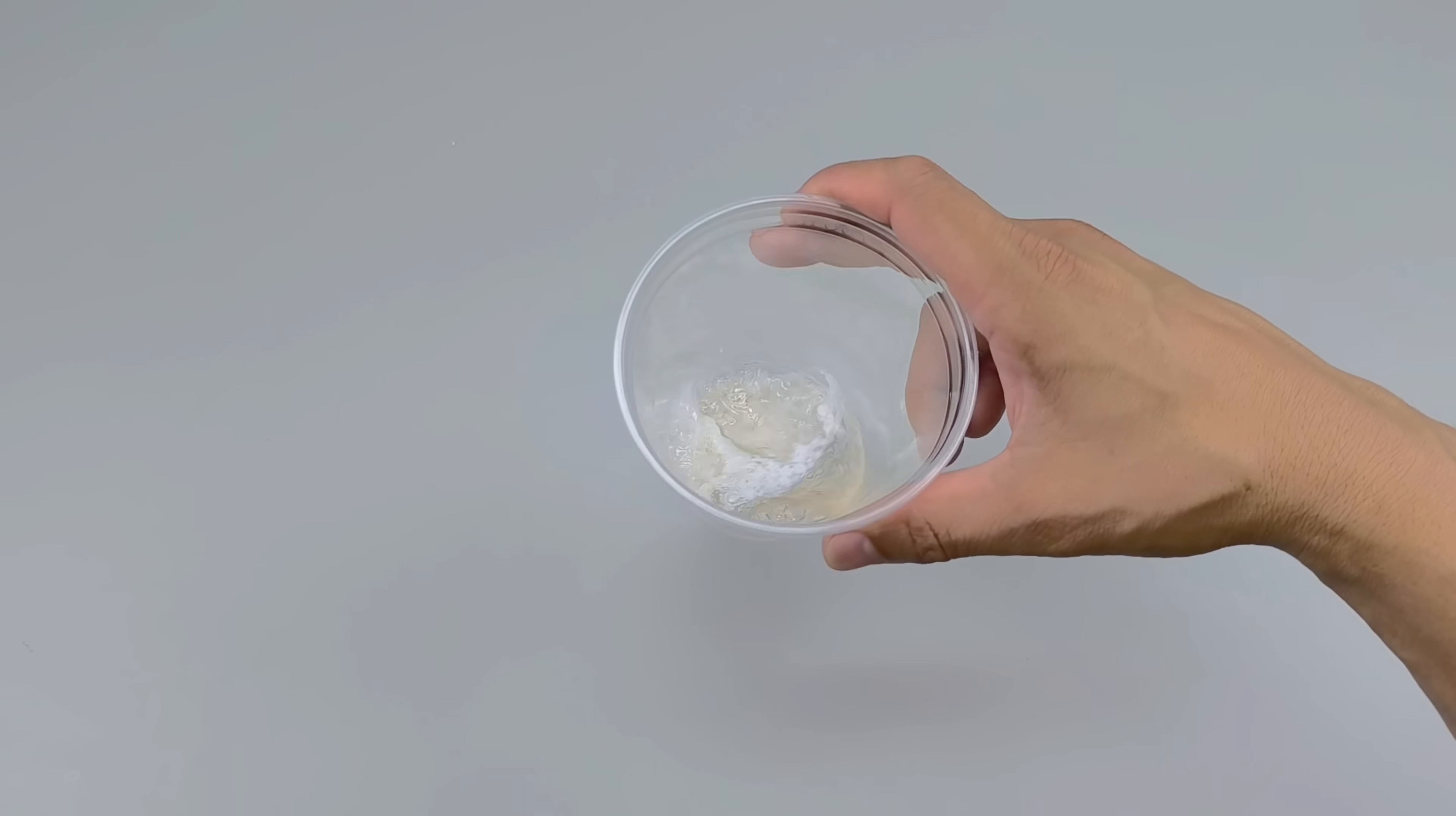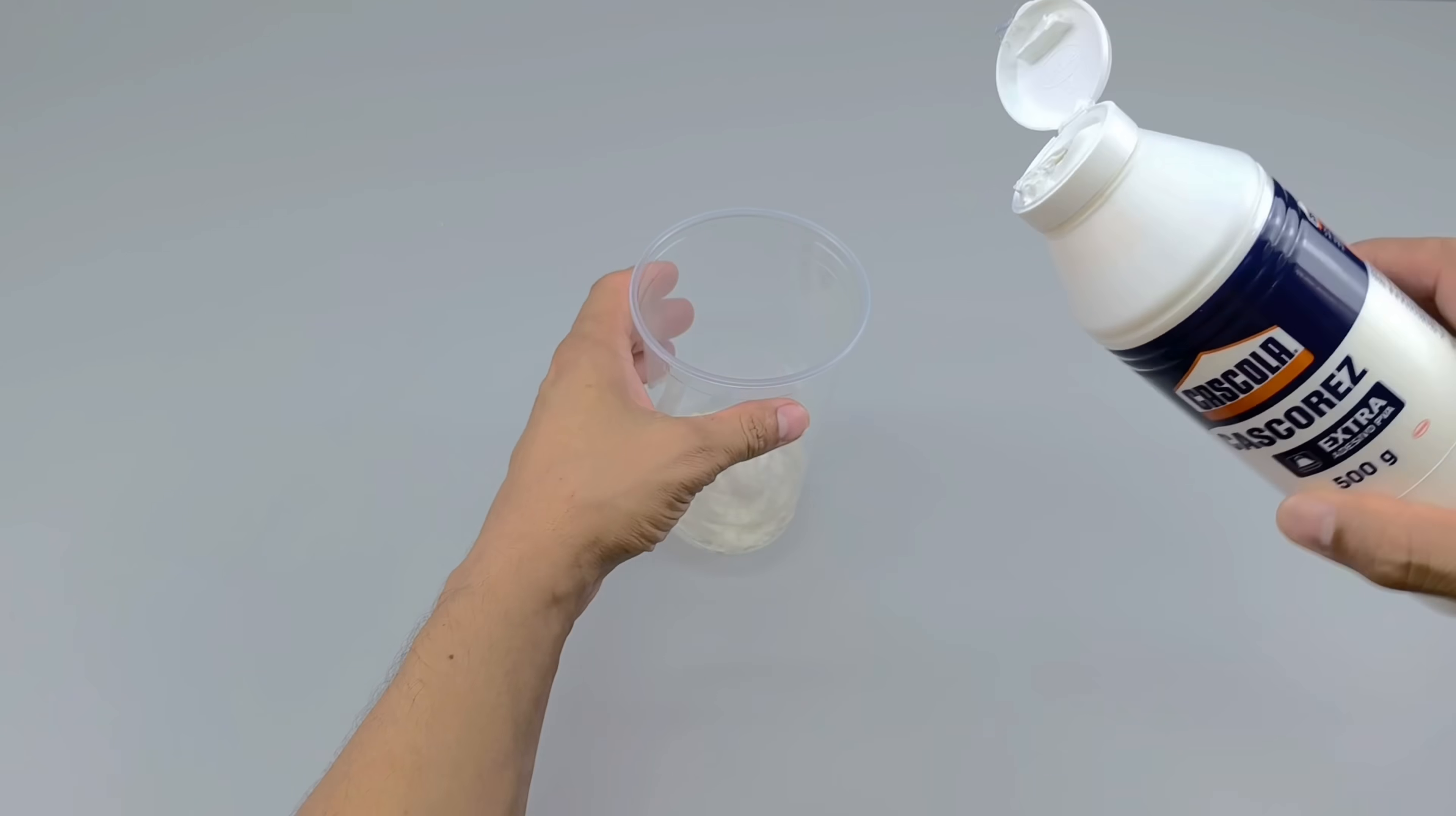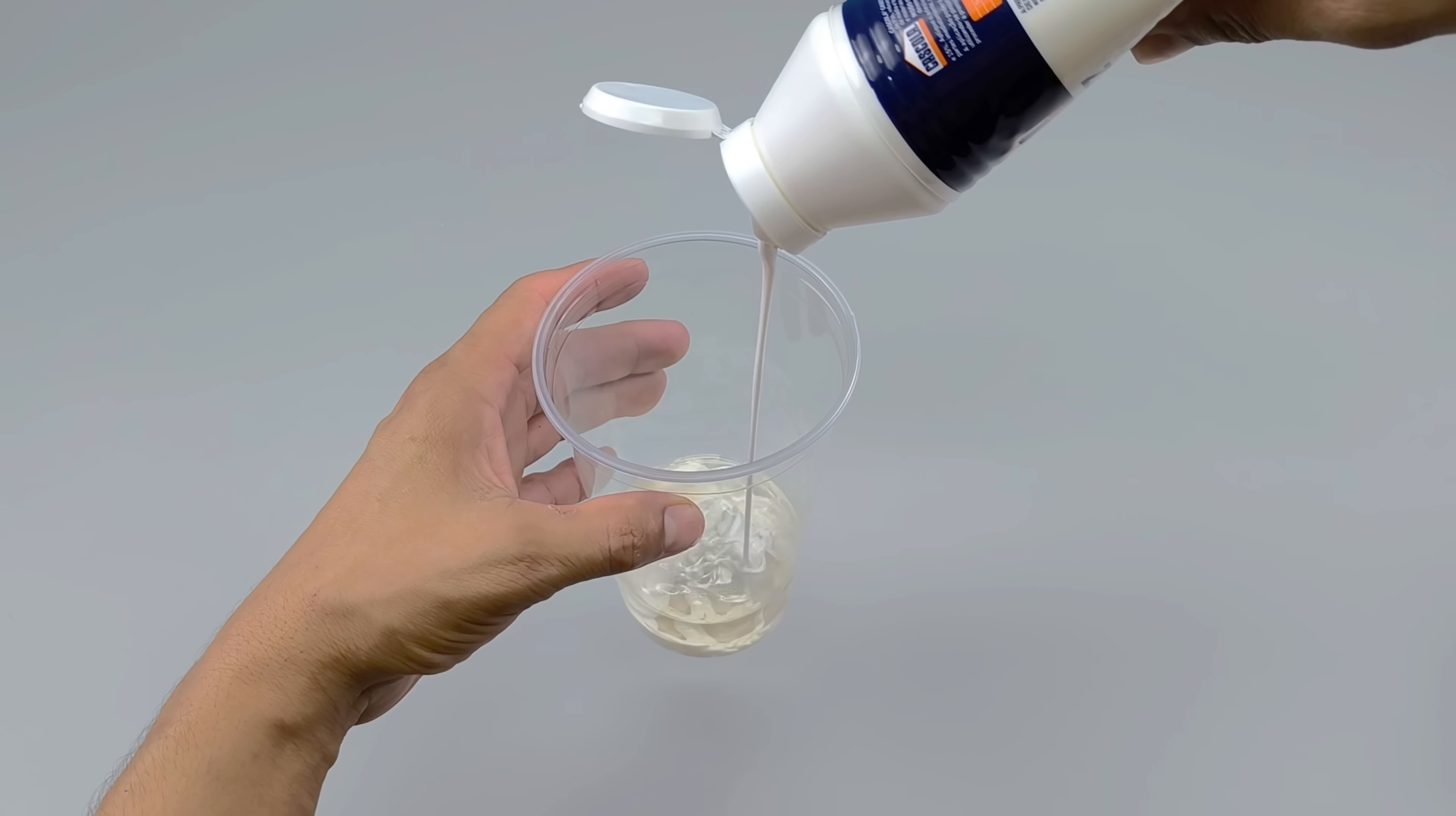After dissolving all the styrofoam in the solvent, I'm left with a thick, viscous mass that looks nothing like the original materials. But we haven't reached the most important point yet. Now I add the third ingredient, white PVA glue.